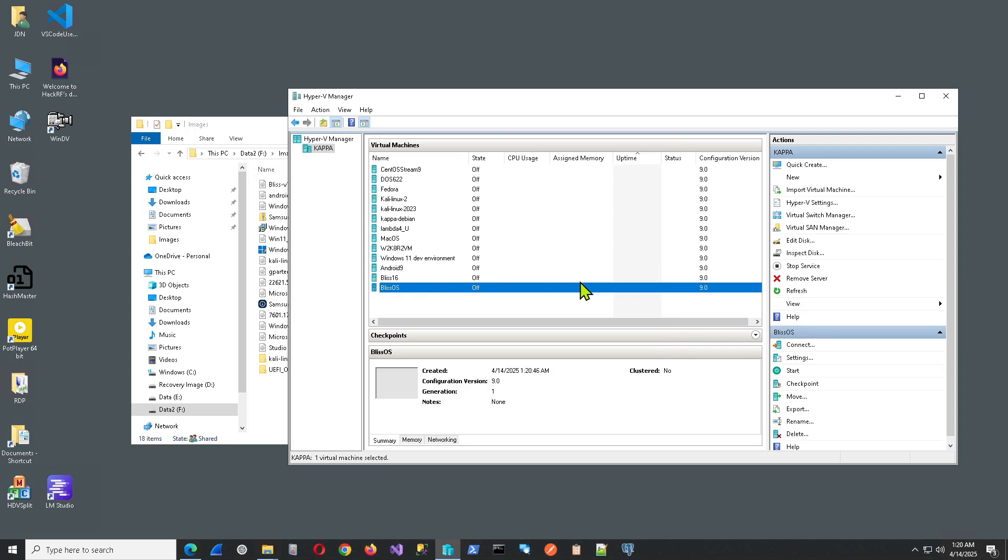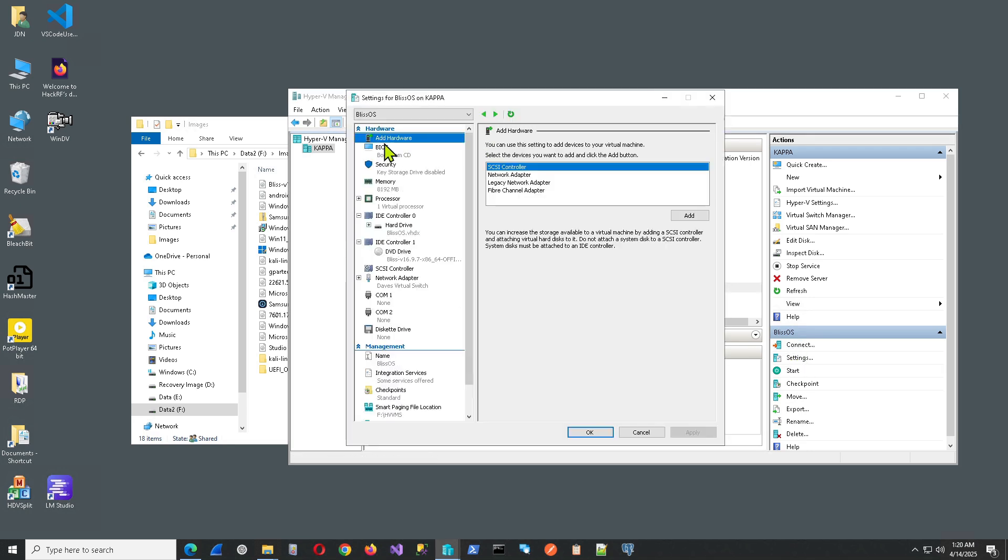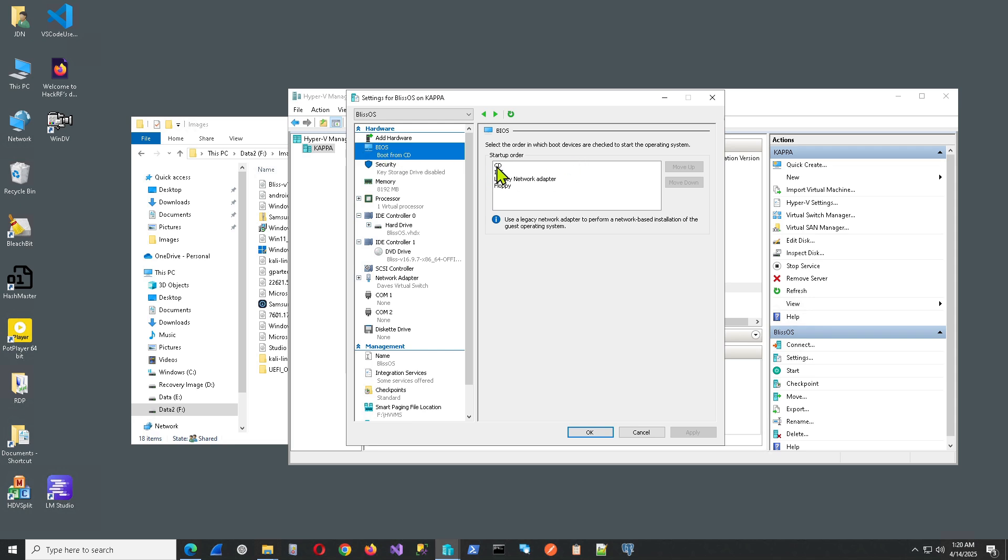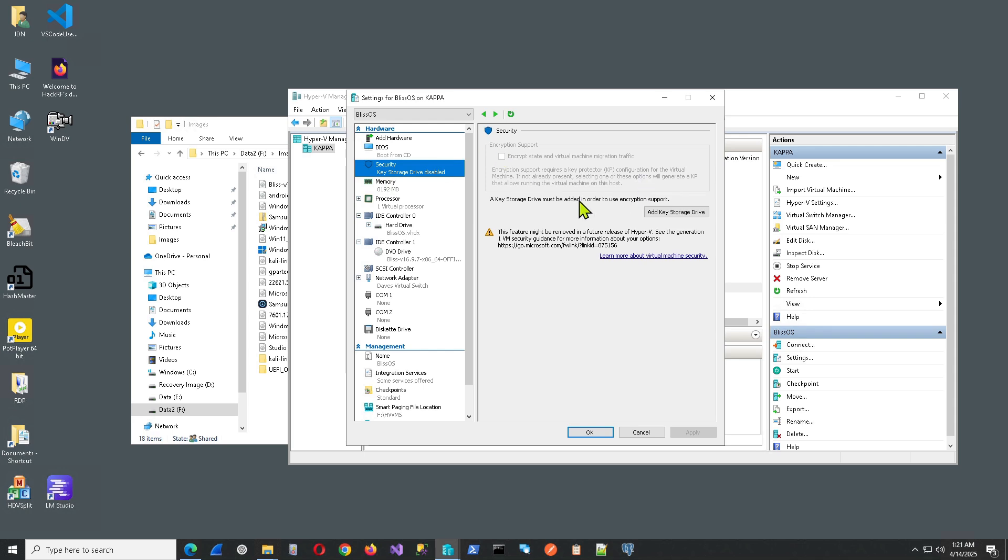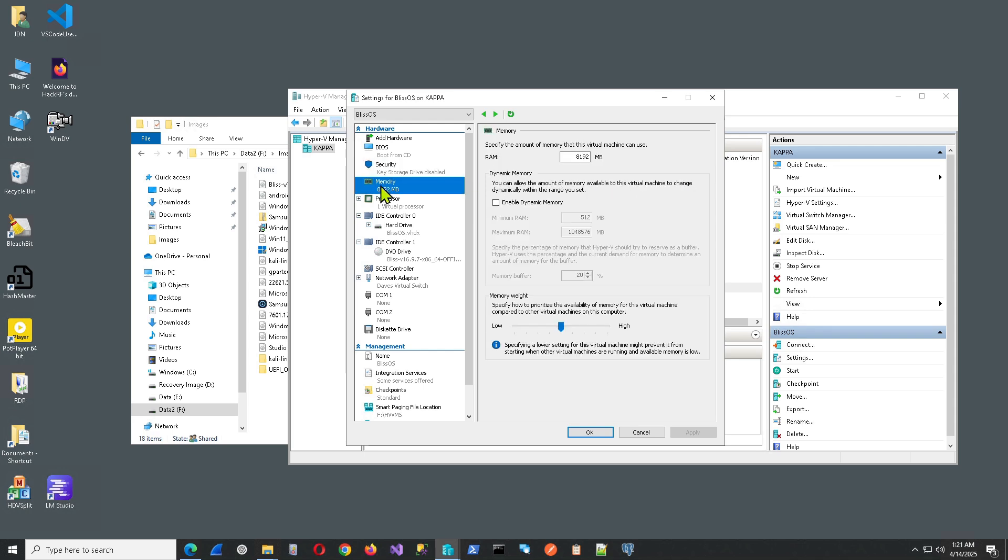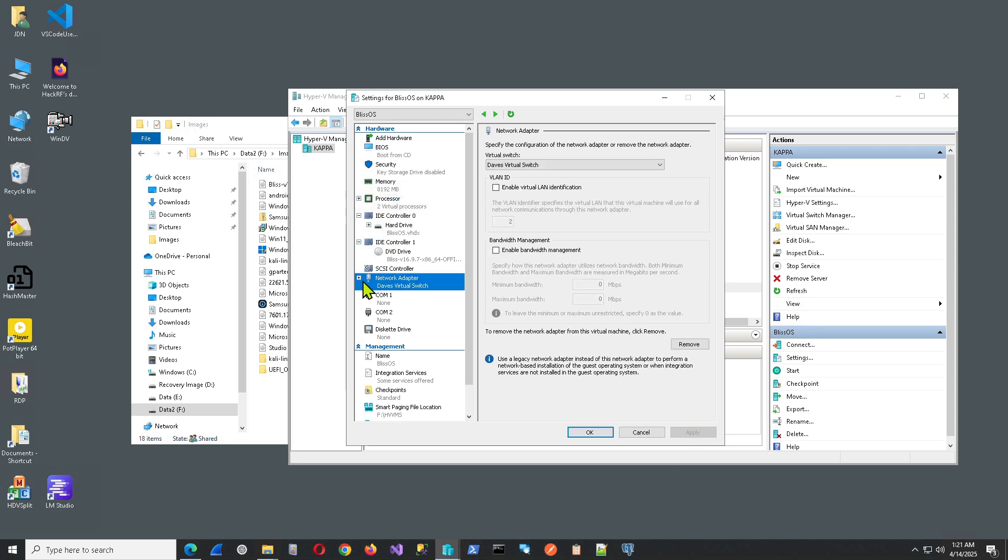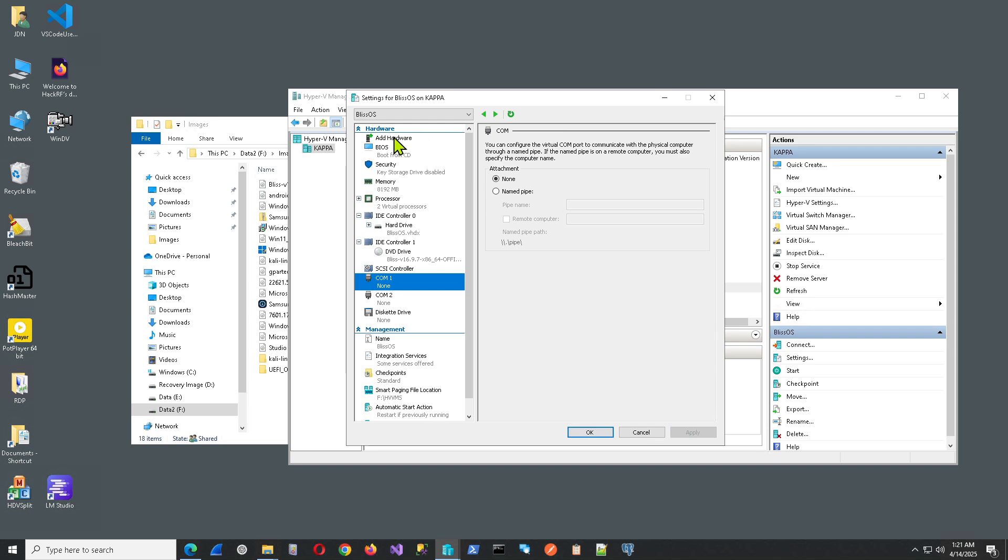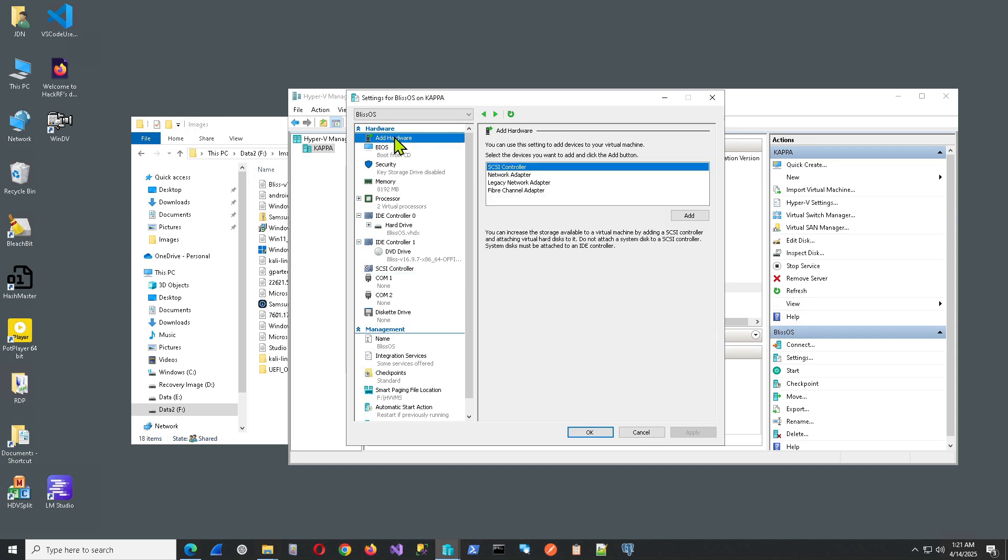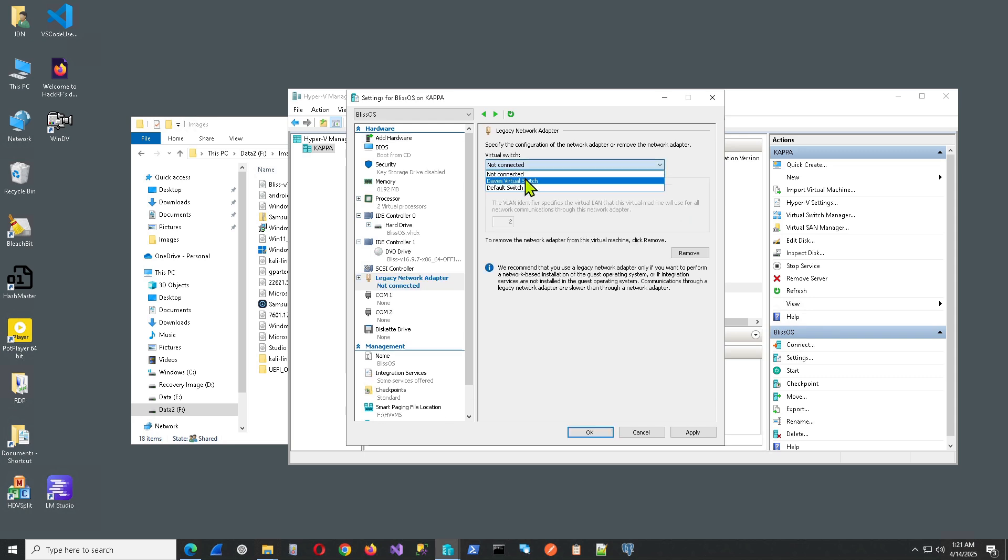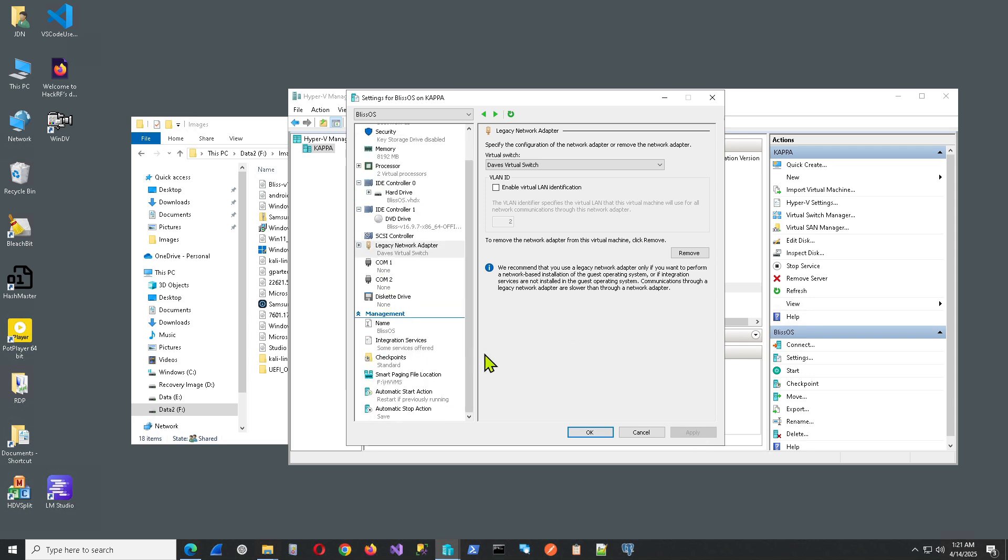The next thing we want to do here is change some settings. First, we want to make sure that it does boot from the CD, which by default it should. We don't really need the security here. Memory is good. We will add two processors. Go ahead and apply. And back down here, the only thing we need to do is get rid of this. And we want to use the legacy adapter. So I'll go ahead and remove this. And apply. Go up to Add Hardware. Legacy Network Adapter. Click Add. Hit Apply. And that's it for this section here.